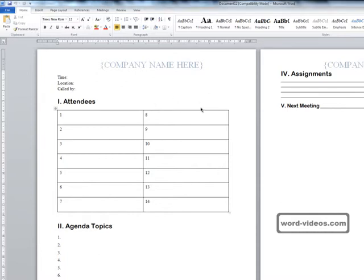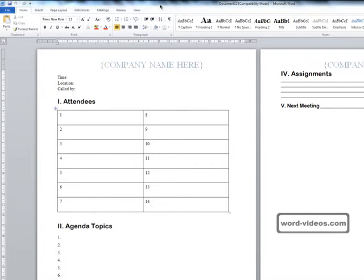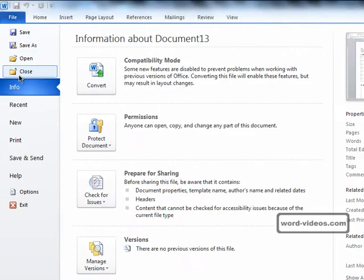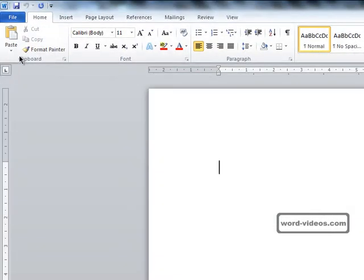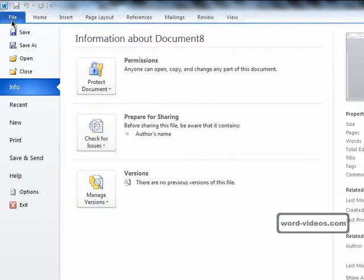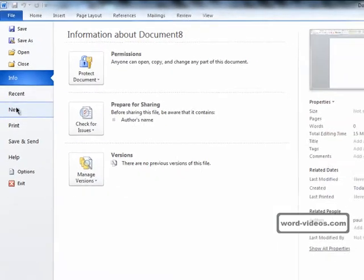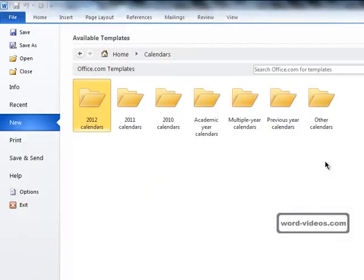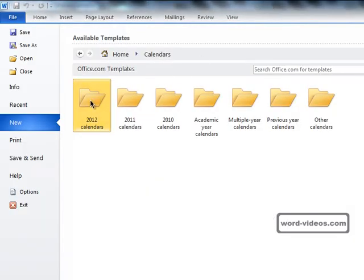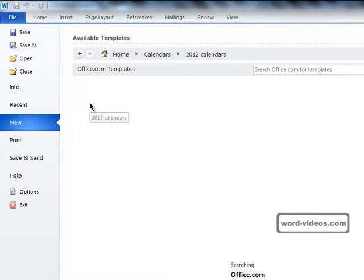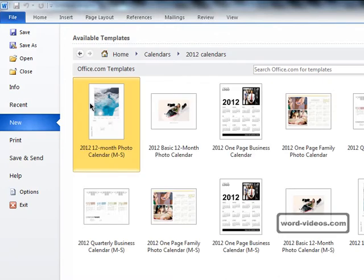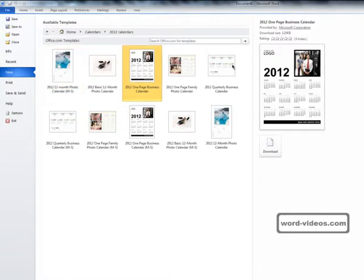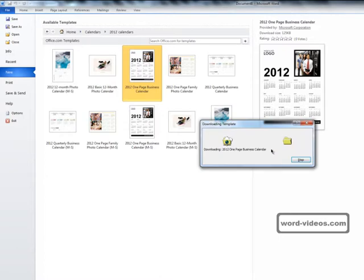We can then change the document to how we want it to look and then we can either save it or print it or do whatever we want with it. Okay, let's close this document down and then File tab, New, we'll go into the Calendars category. And if we go into 2012 Calendars and select that one, that one looks okay, click Download.